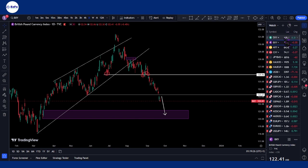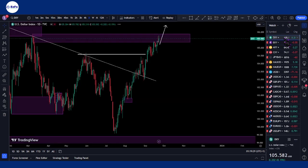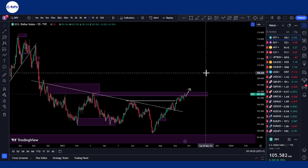Alright, hey guys, welcome to another market review session. We'll be looking at some currency indexes first, then we'll be looking at some currency pairs together to work on analysis.